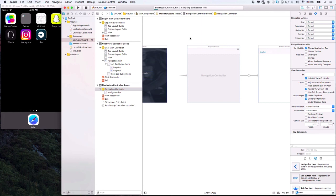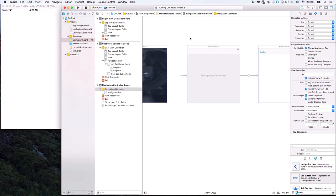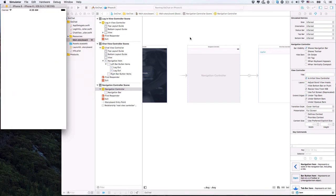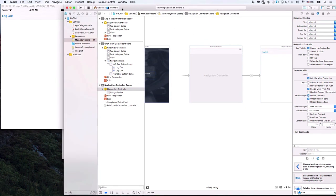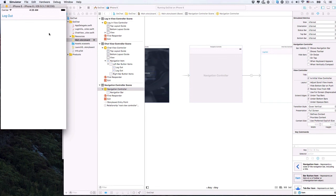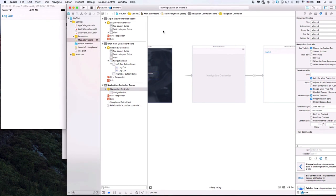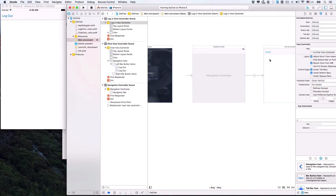Let's build the app and see. Note that the logout button doesn't do anything now — we'll get to it later. This is our chat view with a top navigation bar and a logout button. Now we know everything's working fine, so let's set the initial view back to the login view.